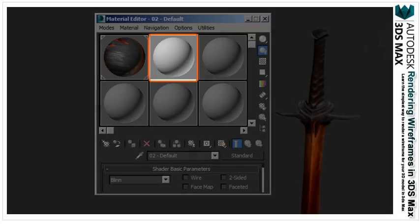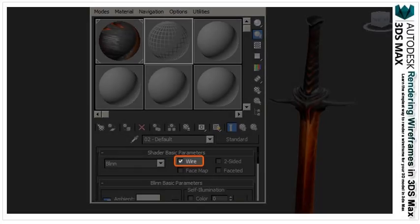Now select one of the default materials in the material window. Under the shader basic parameters, check the wire box. If you look at the material, you'll see that it's now a wireframe.